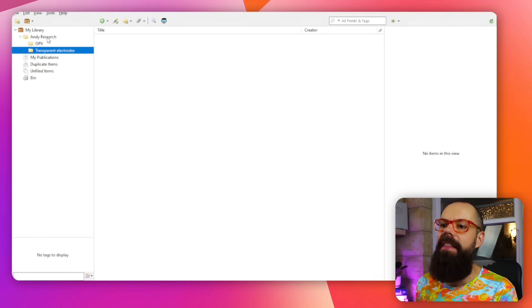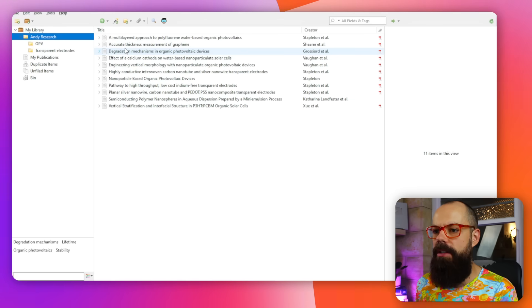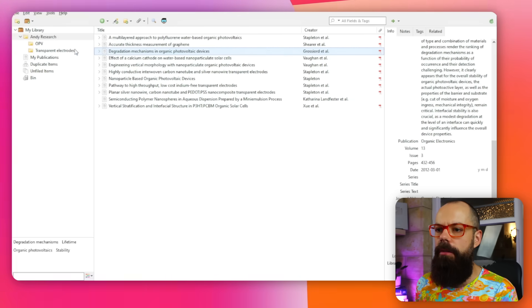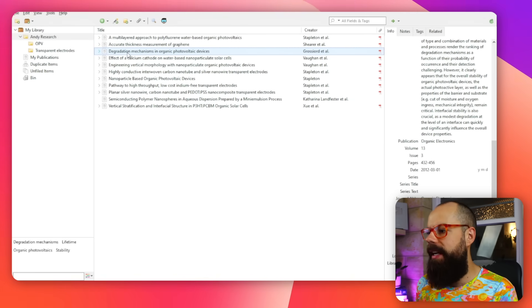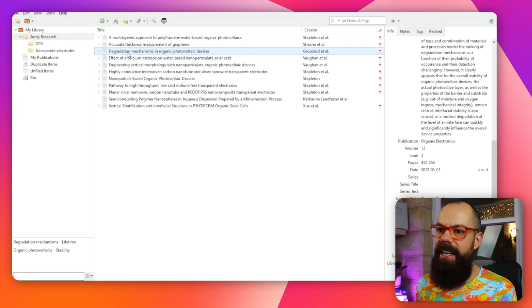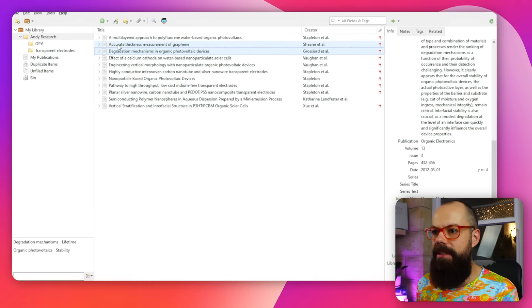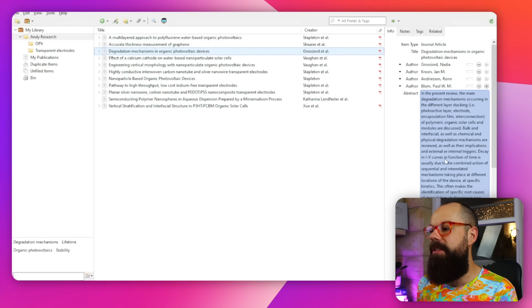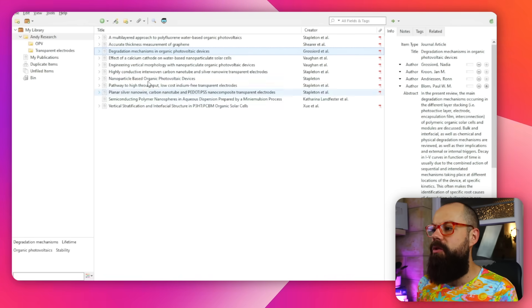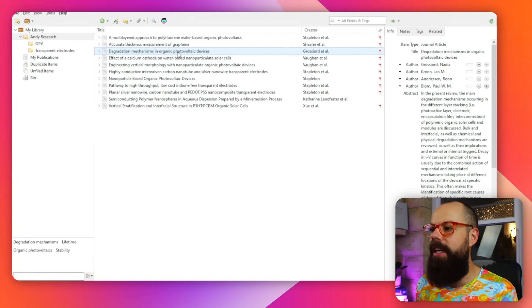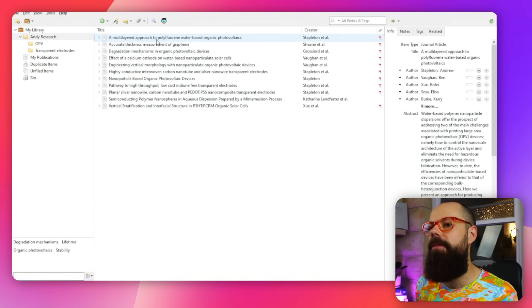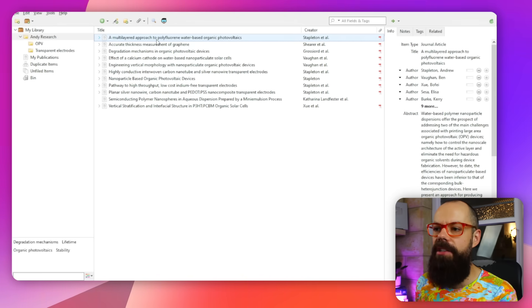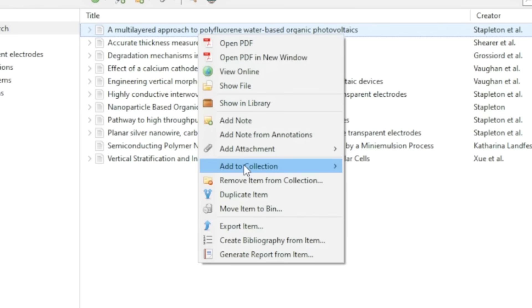So I can start organizing where things go — putting files into particular folders. Once we've got our files in here, we can change which collections they belong to by right-clicking and selecting Add to Collection.